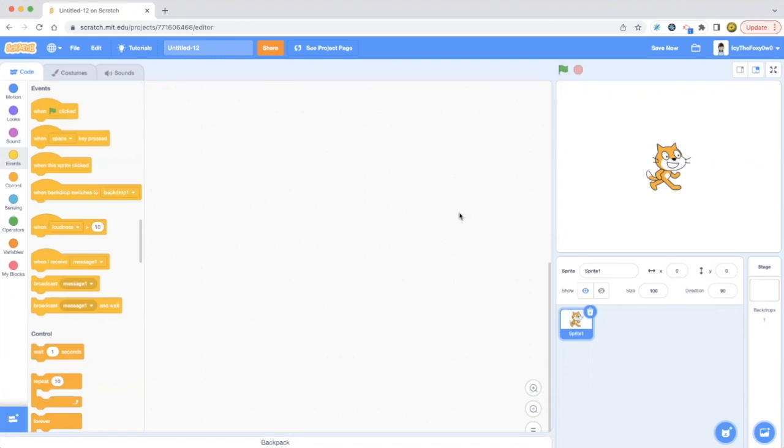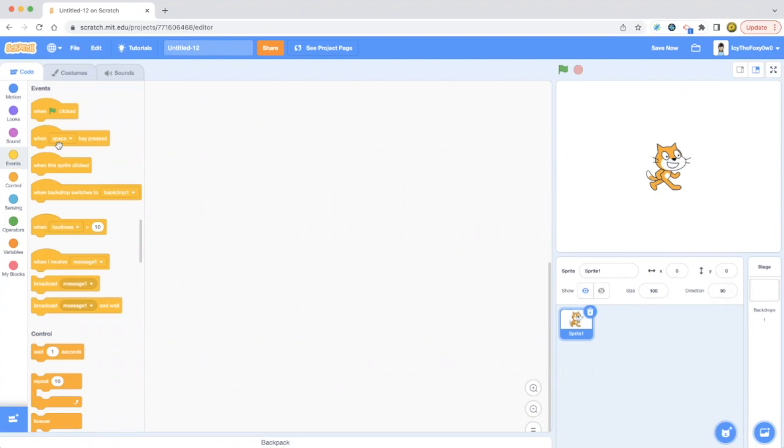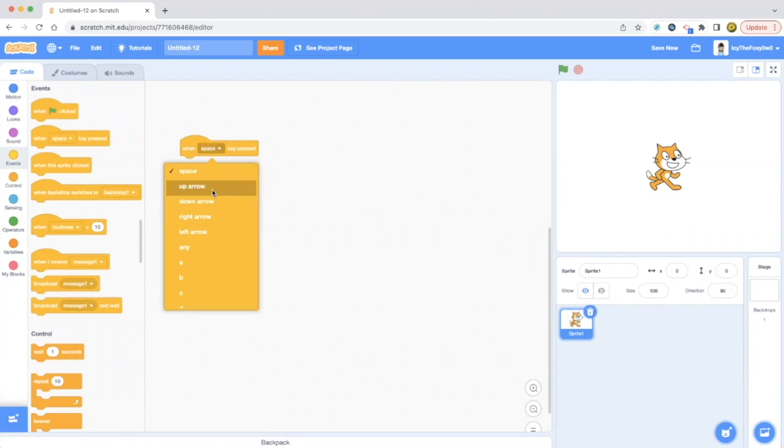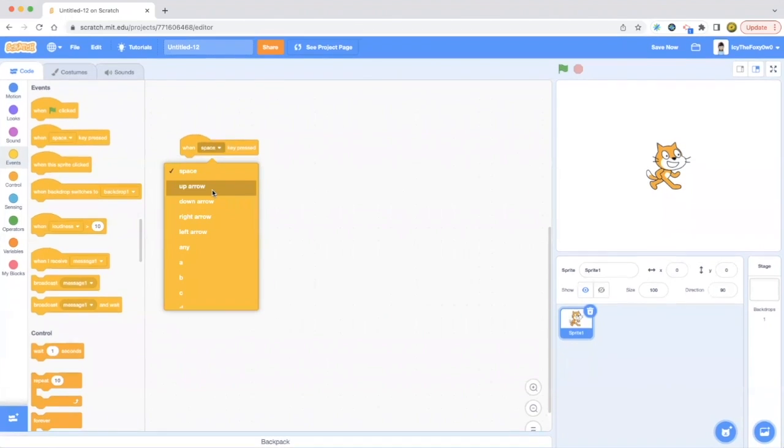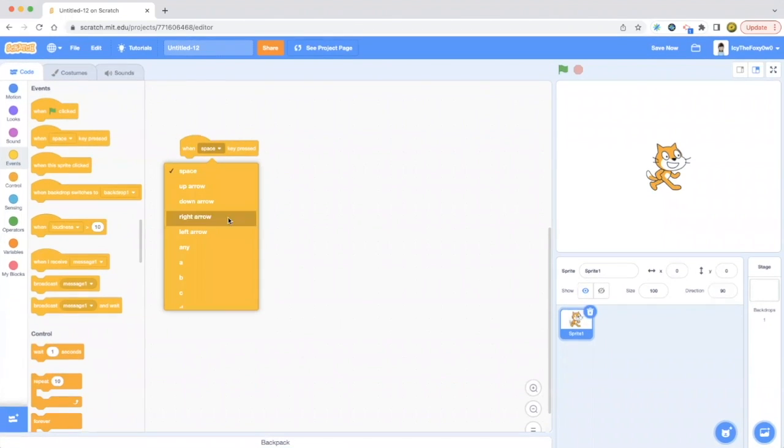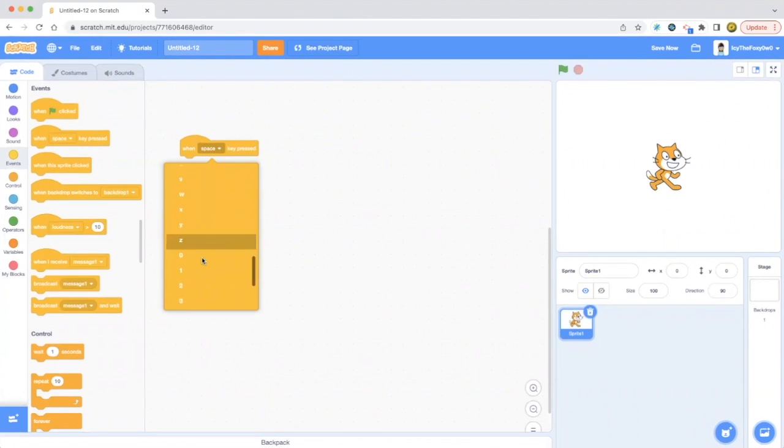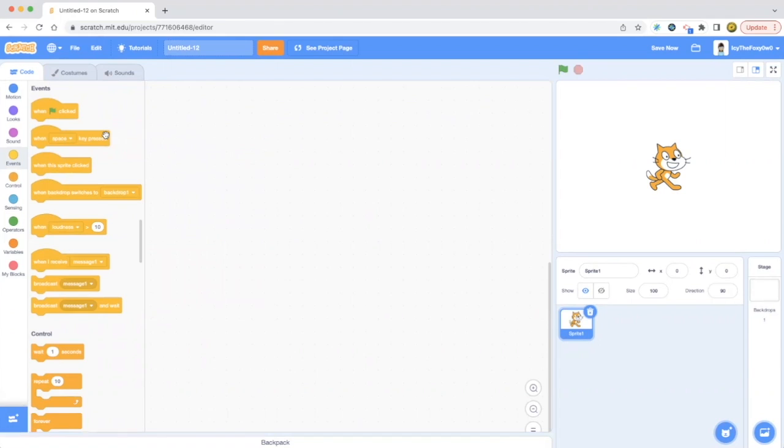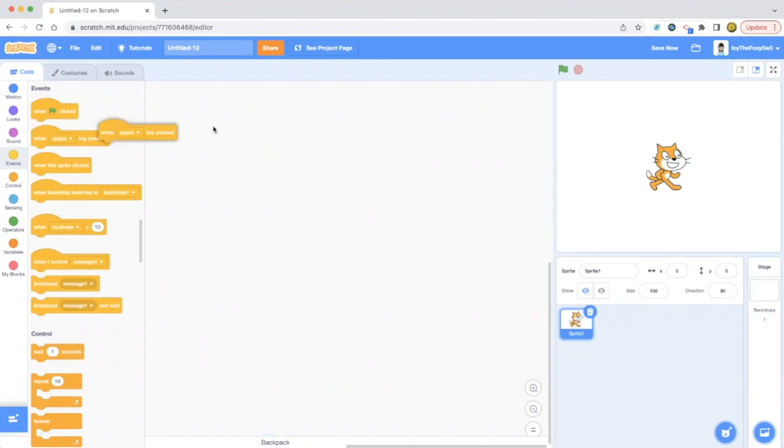I'm going to be showing you how to make a project with them. When space key pressed, it's not just space key, it's other keys you can use. There's A, B, C, D, there are lots of keys like here. When you press a key, something happens, instead of pressing the green flag. Right now, I have space, so if I press the space bar, something will happen.